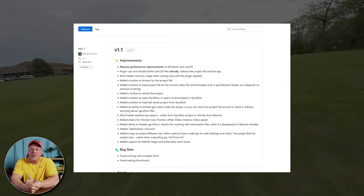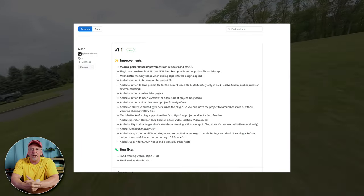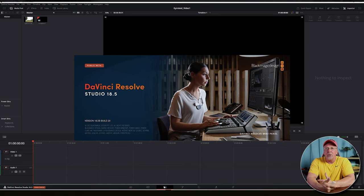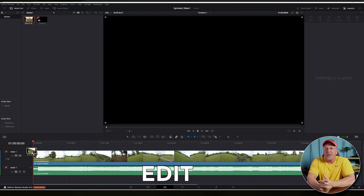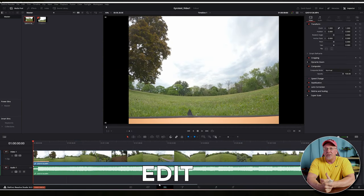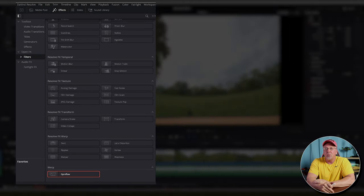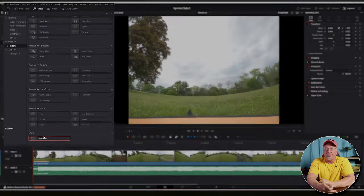Once you have everything installed, just be sure to shut down and restart DaVinci Resolve so that your update takes place properly. Now that you have the plugin installed, all you need to do is drop your footage onto your timeline. I'm on the edit page in this particular screenshot. Then under the effects menu, go to the open FX section, then to Warp, and you're going to see the Gyroflow plugin or the Gyroflow effect there in the menu.